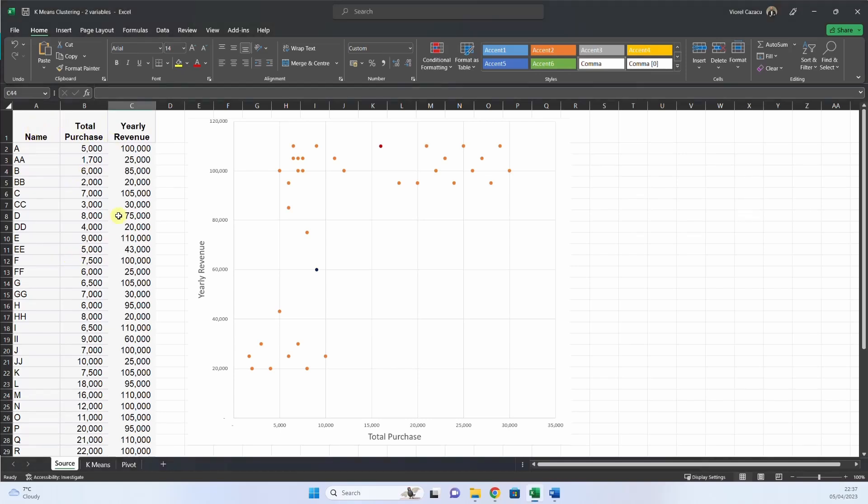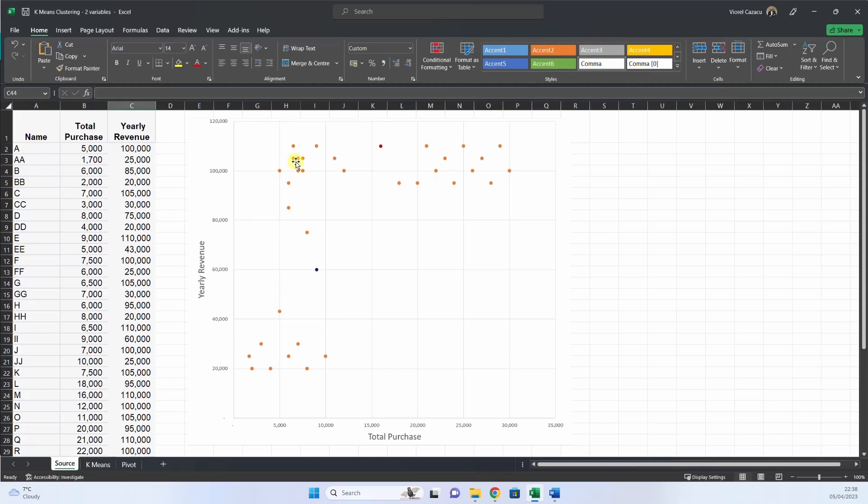So let's begin. Here is our dataset. We have the name of the customers, the total purchase, and the yearly revenue. And we want to understand if there are some clusters where we can get these customers and treat them, to segment them, and then to apply different offers and techniques for selling them our products.